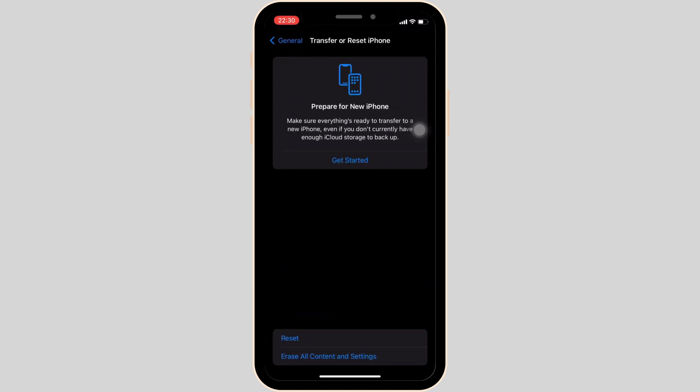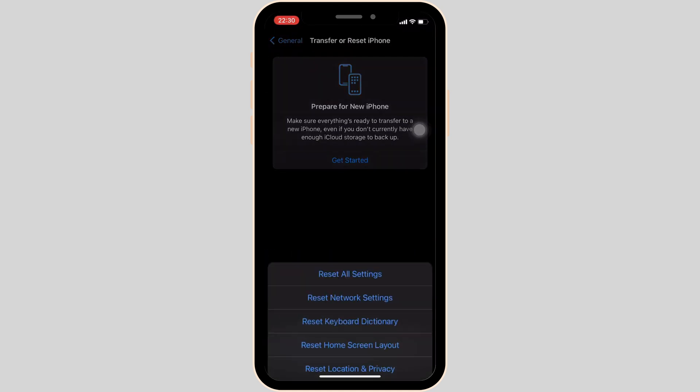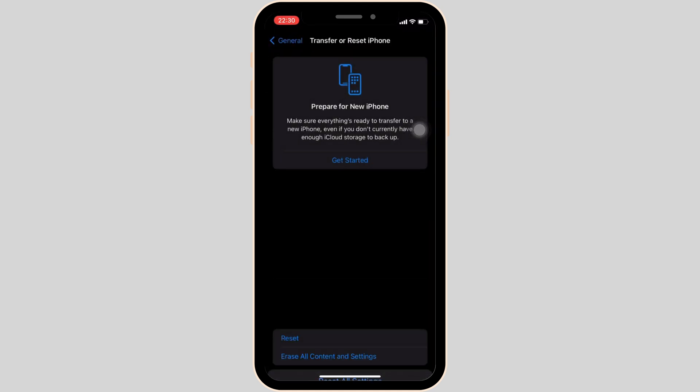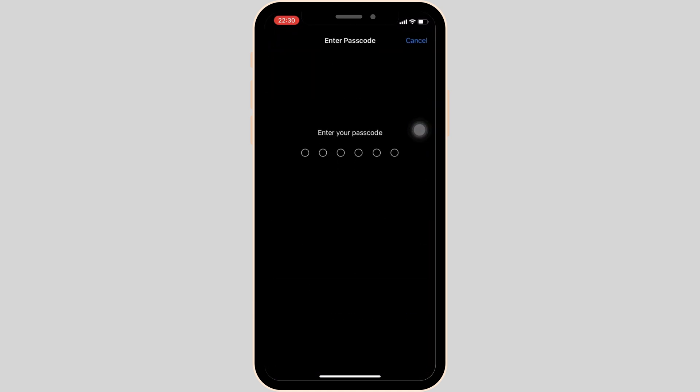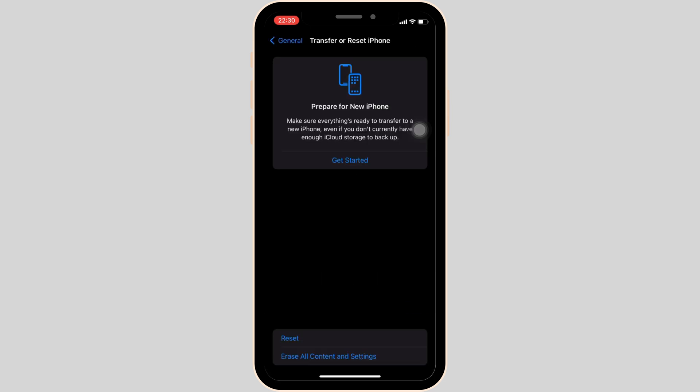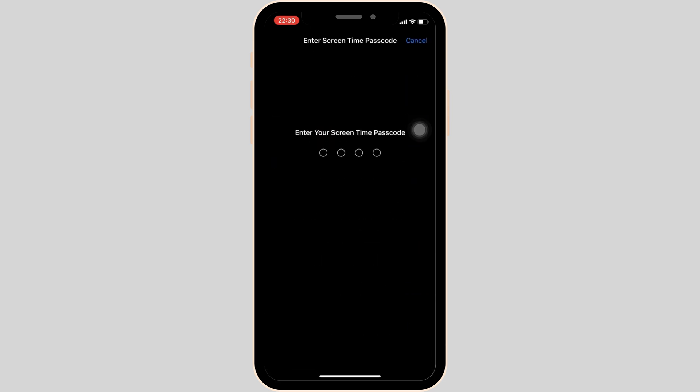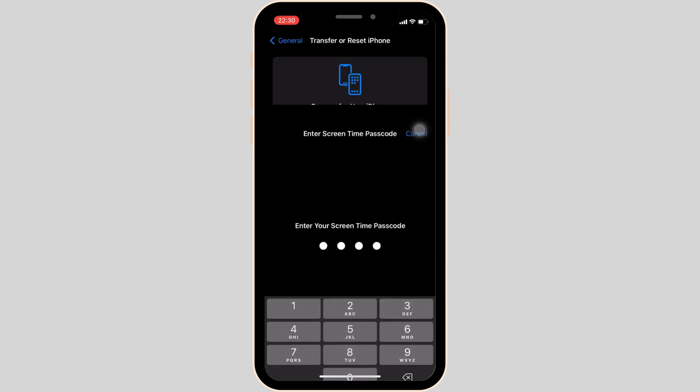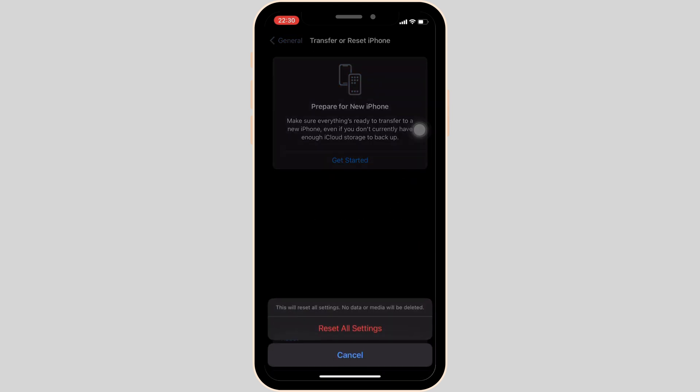Tap on reset and then tap on reset all settings. Now you have to enter your passcode. Then enter the screen time passcode. If you tap on reset all settings, all the settings of the device will be reset.